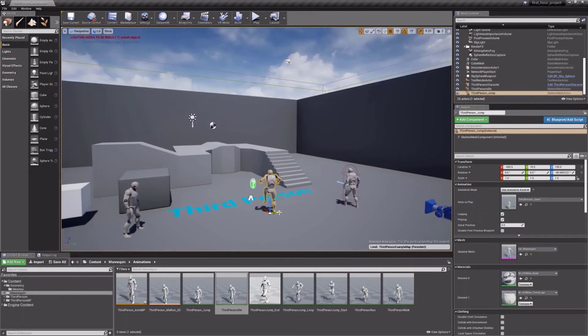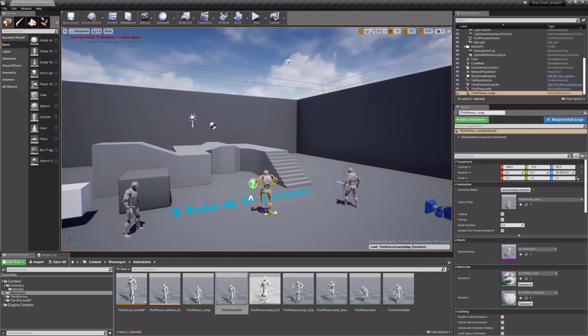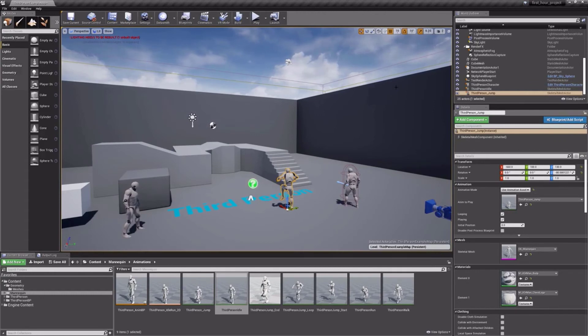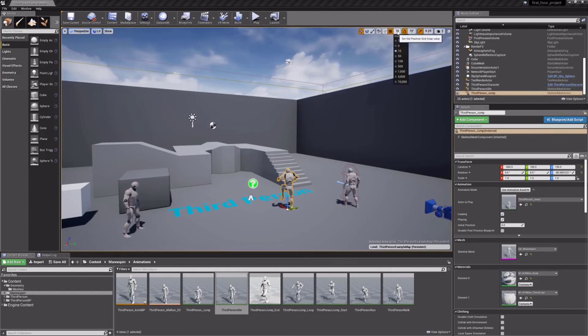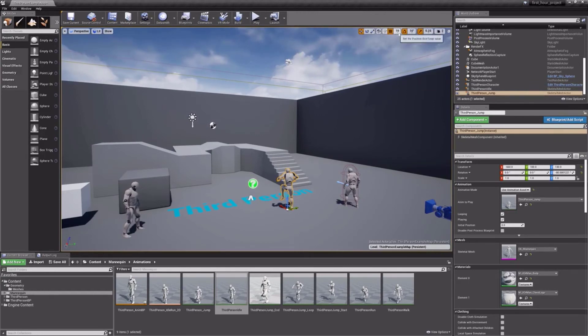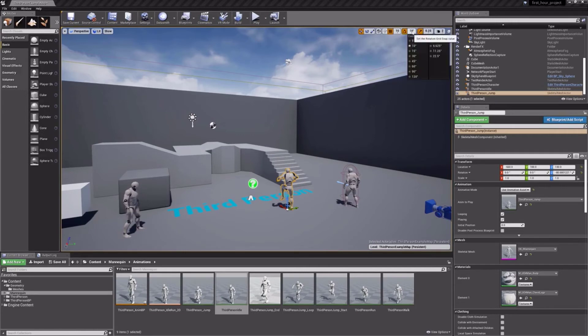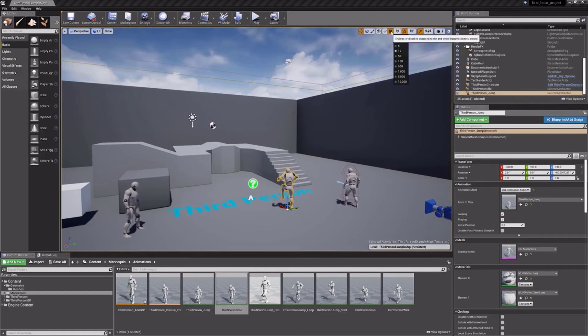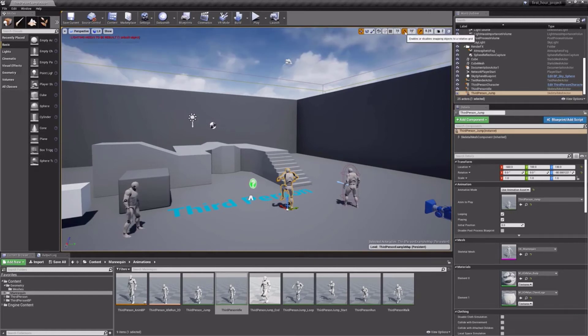Now, you may have noticed that as you transform your objects, you are snapping to a grid. Sometimes this can be very helpful. Sometimes, not so much. Just to the right of the transform tools, you can adjust these snap settings for each of the tools independently. You can also enable and disable snapping altogether by simply clicking on their snap icons. Snapping is enabled when it is highlighted in orange.